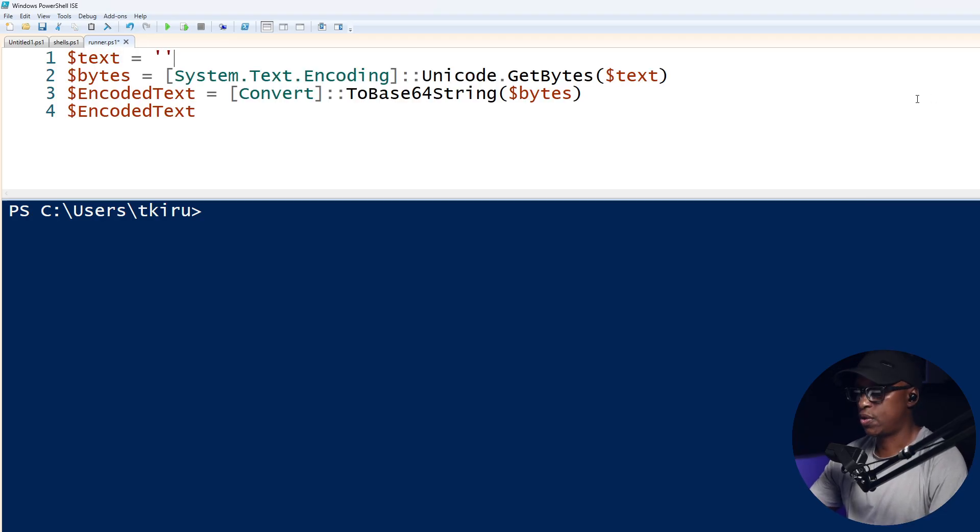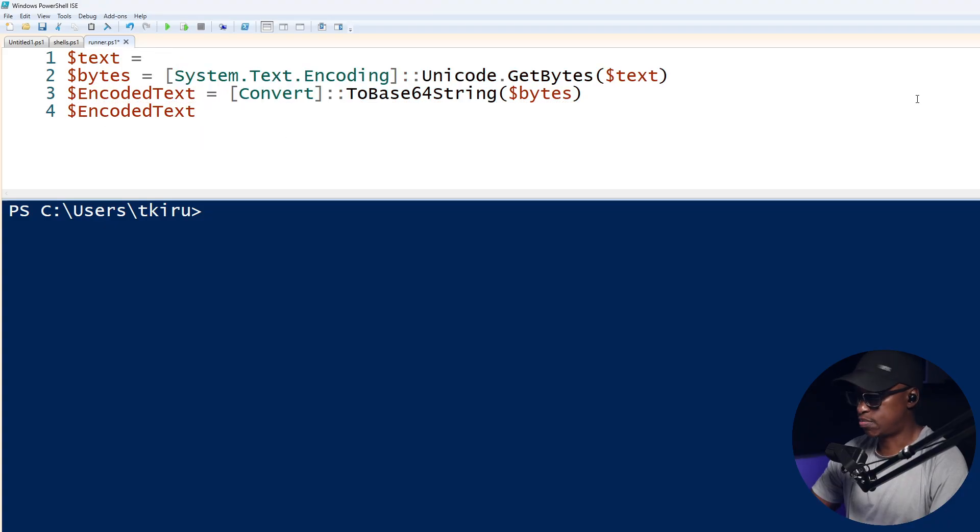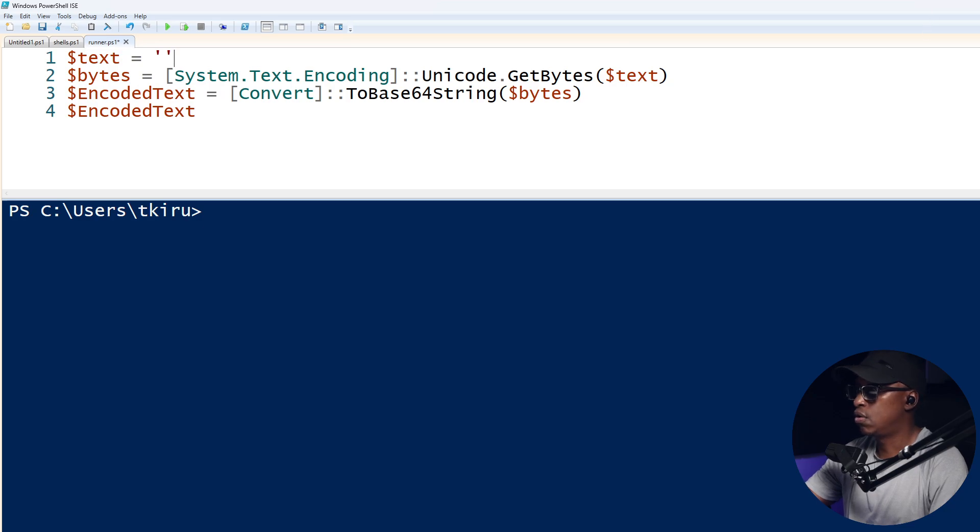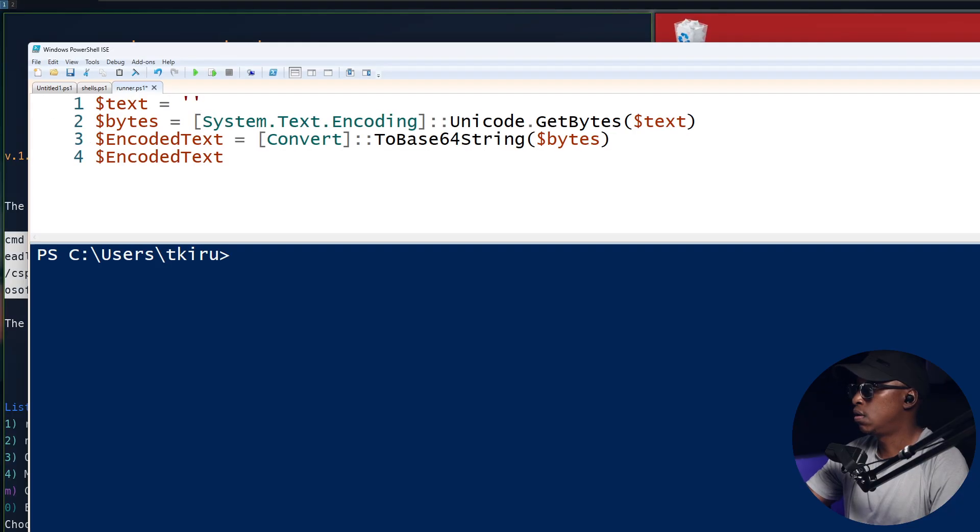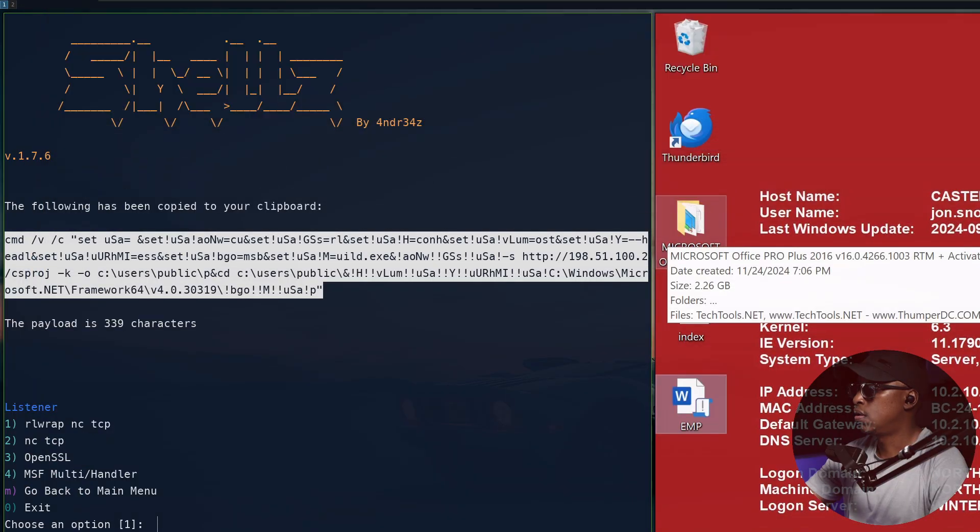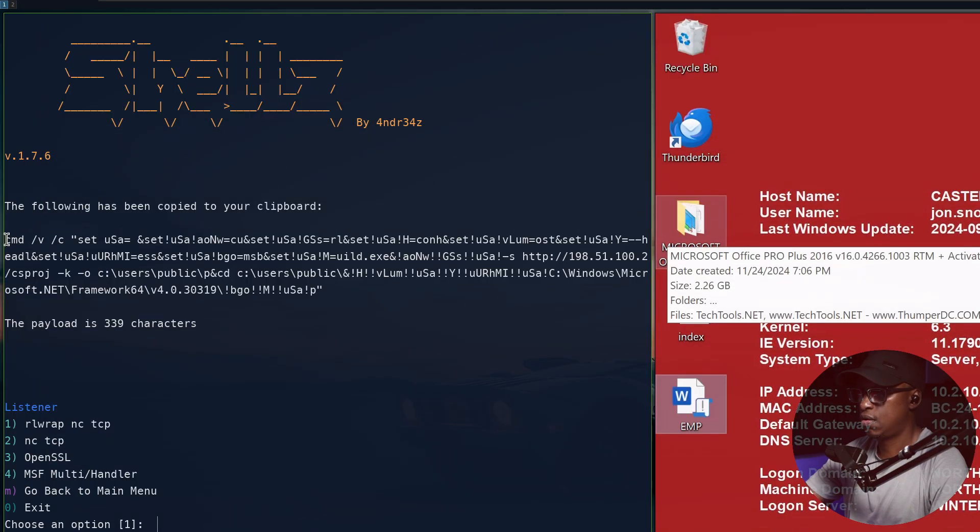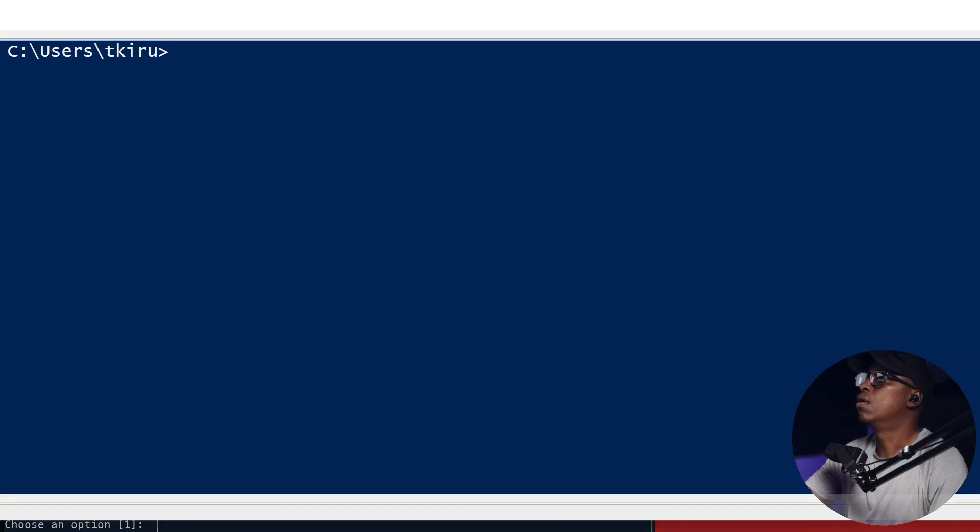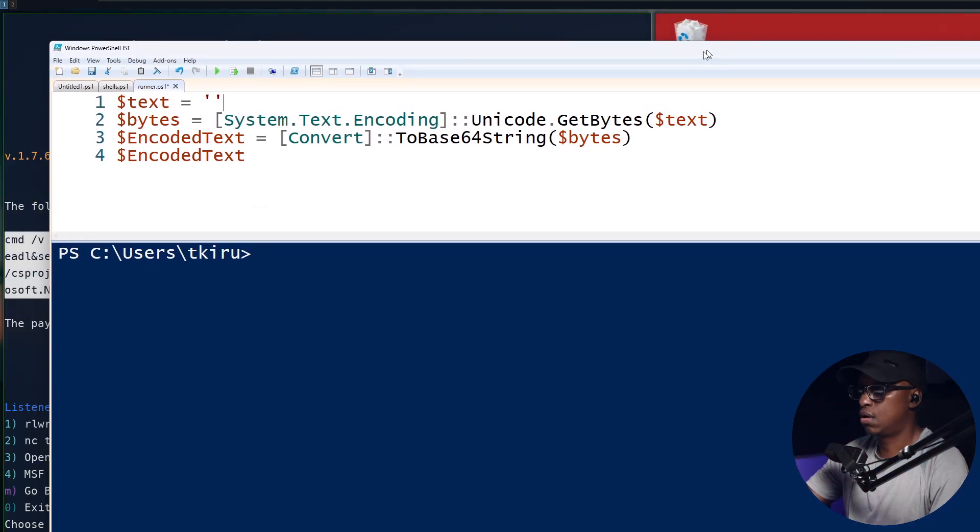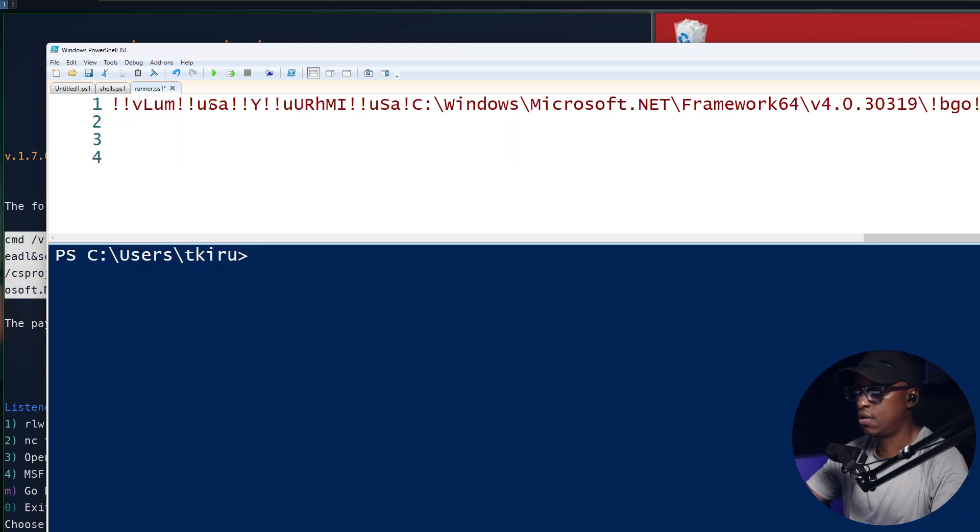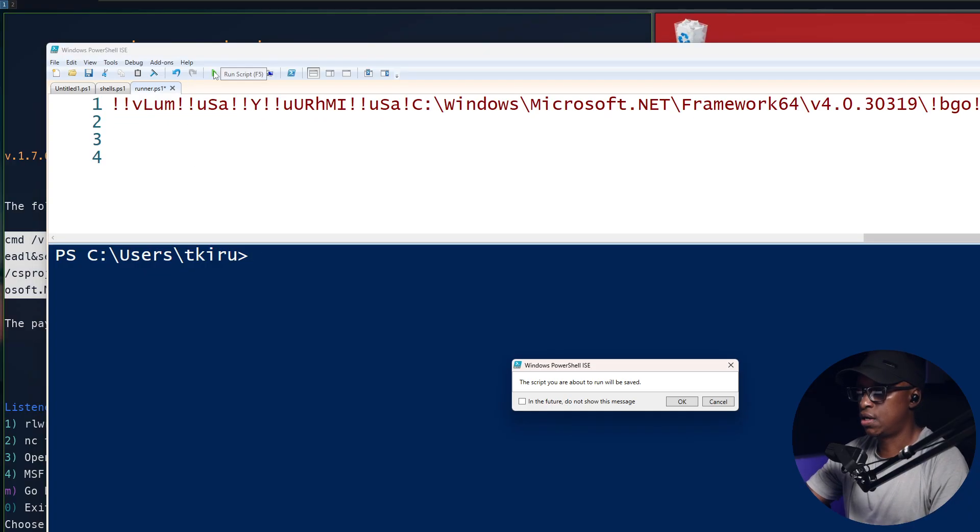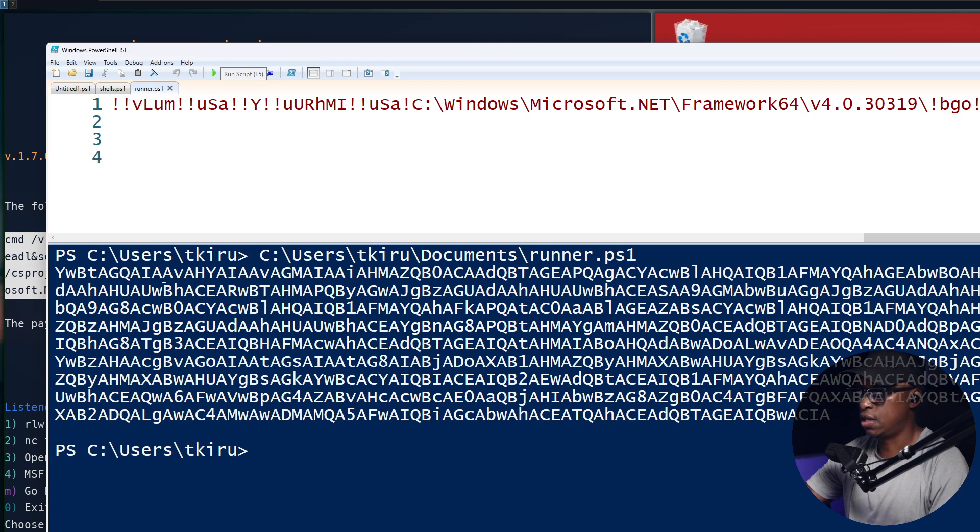I'll just delete all this here. This is where you put in your text, but you've got to have single quotes. Everything that was in there, I'll copy everything here. I'll paste that here and run it. I'll say yes. And it generates this base64 here. I'll copy this.